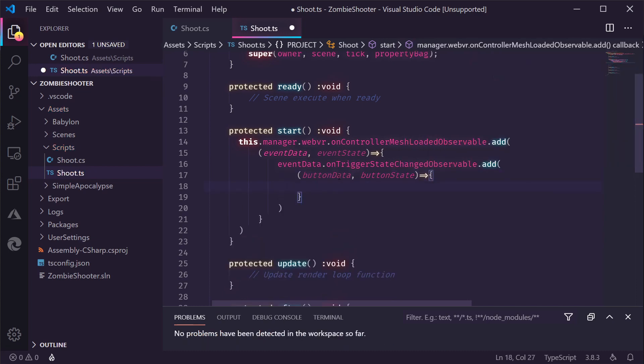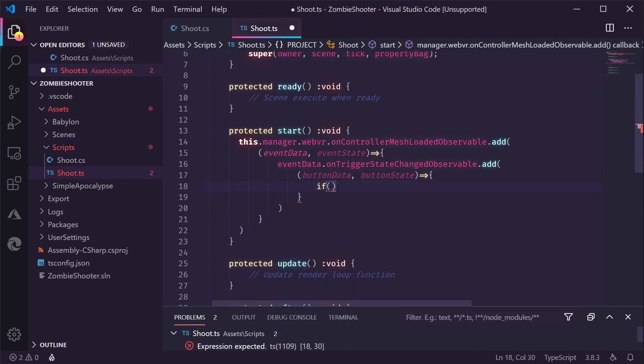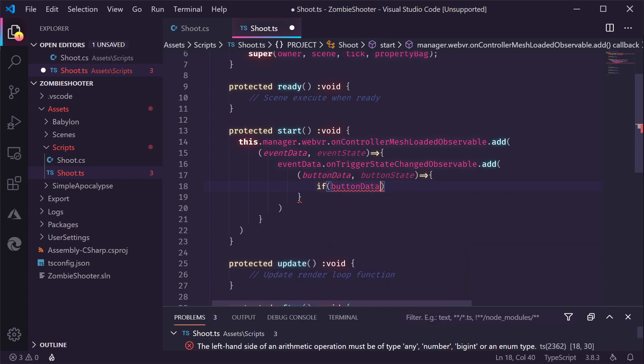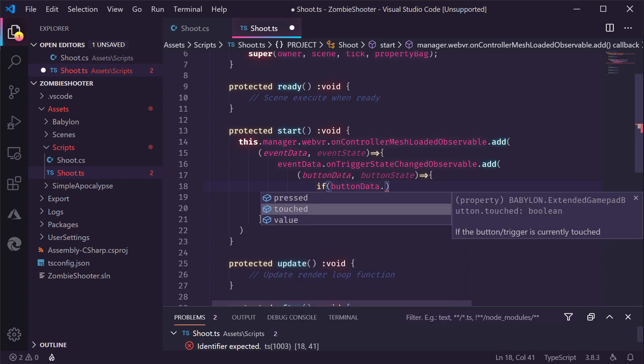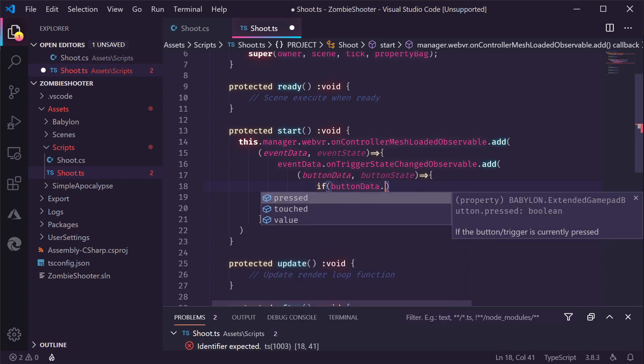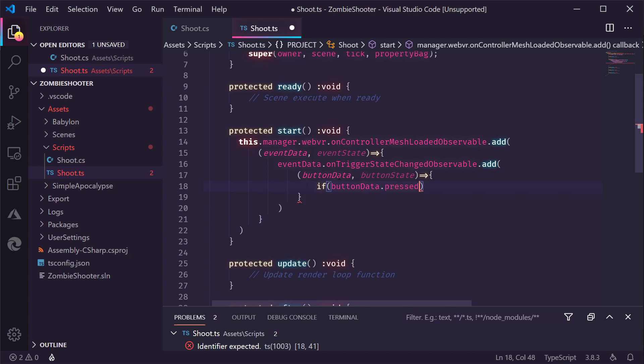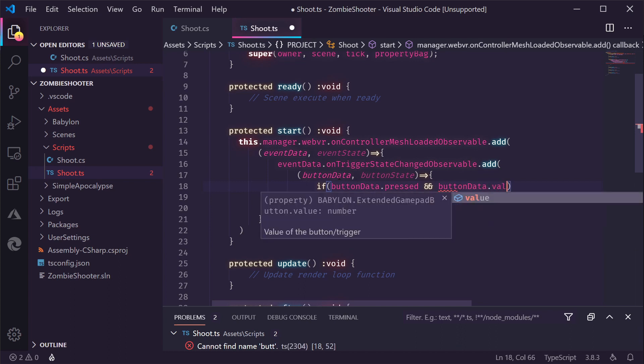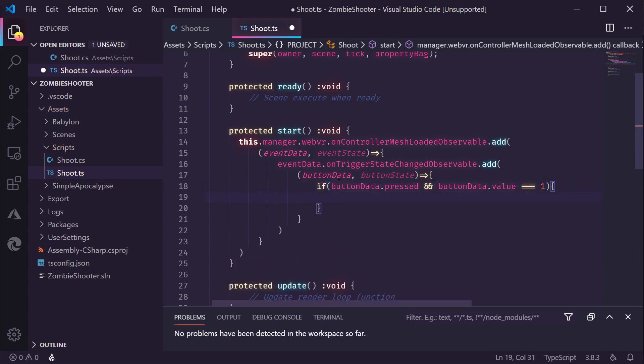And now we need to go and check if the button data pressed, which means button does something. and button data value is equal to one. Button value is a value between zero and one. Just the amount of pressure you put on the trigger on the controller. In this case, you want to have fully pressed it like a real trigger. You pull the trigger and then you shoot some zombies.